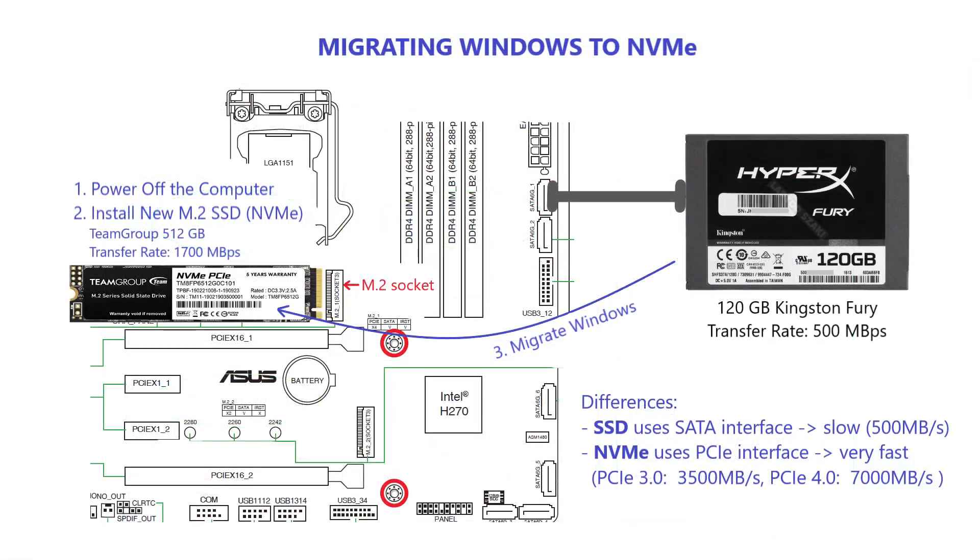But before we dive into the process, make sure you have both the SSD and the NVMe drive connected to your computer as shown in the diagram. Once you're set up, let's move on to downloading DiskGenius.